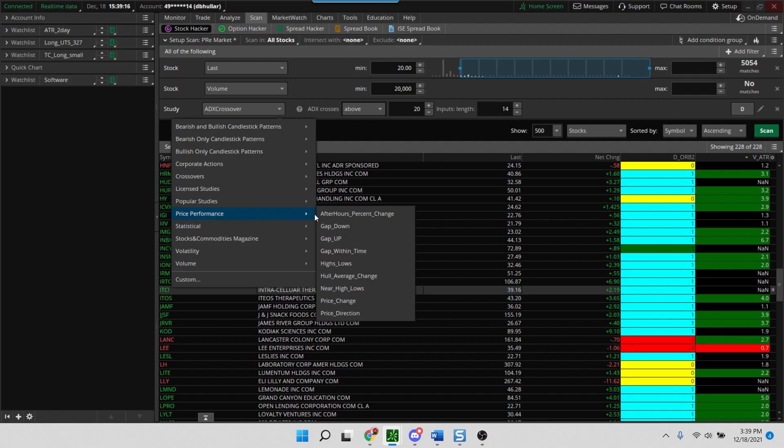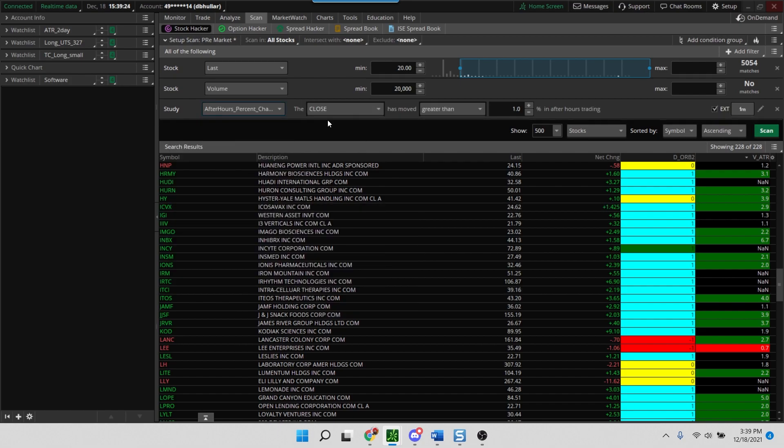So what we're going to choose here is price performance. So we're going to look at price performance, and in price performance we're going to look at after hours percent change. So this is the option that you pick, which is the first one, and you say the close has moved greater than, and we'll call this 5% in after hours.